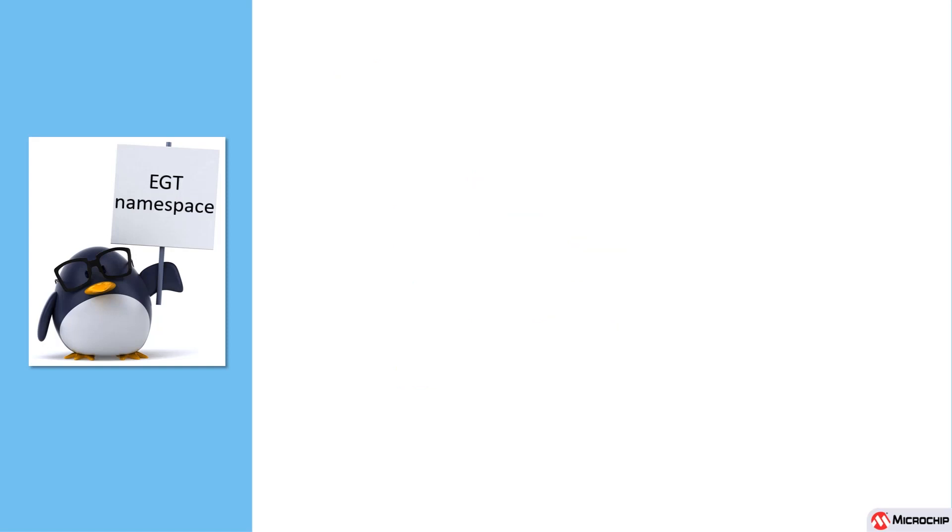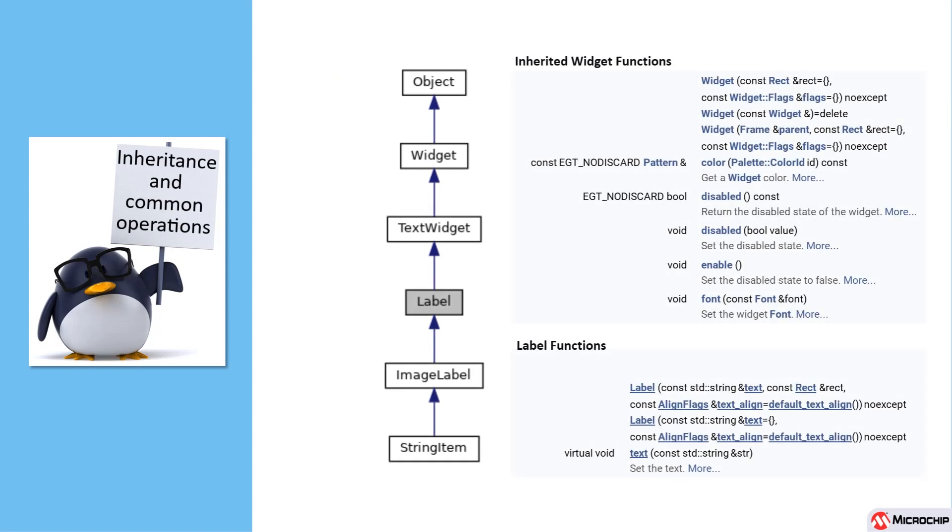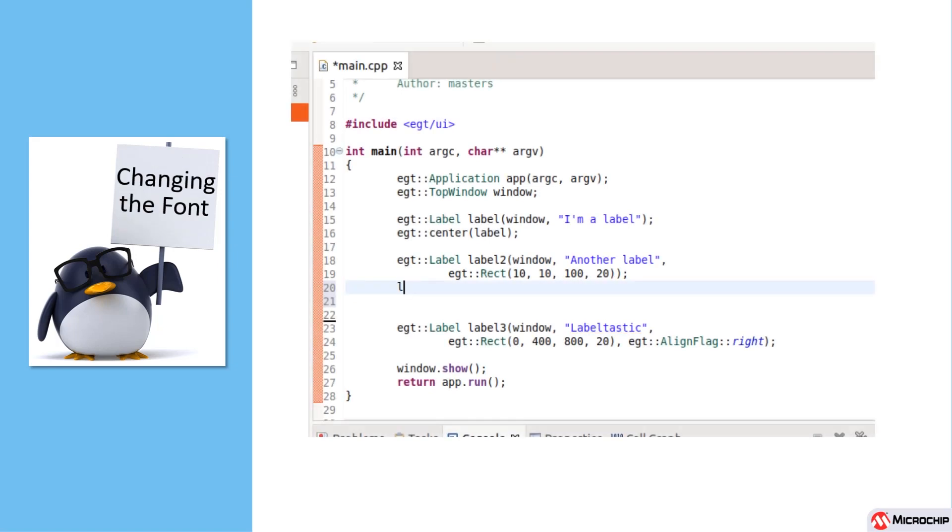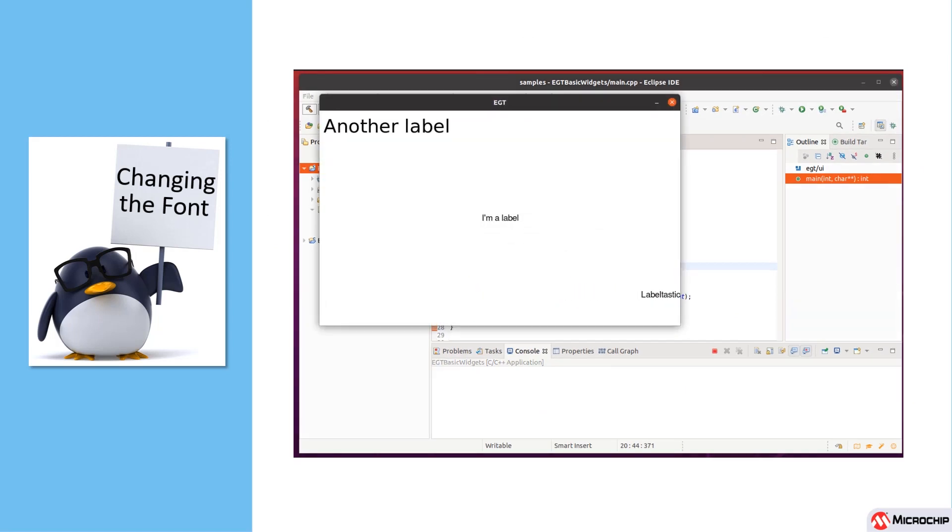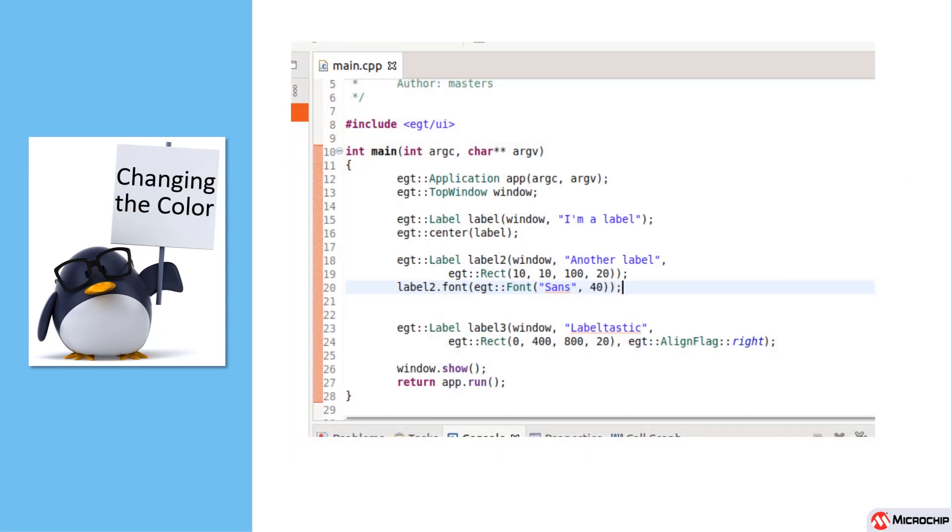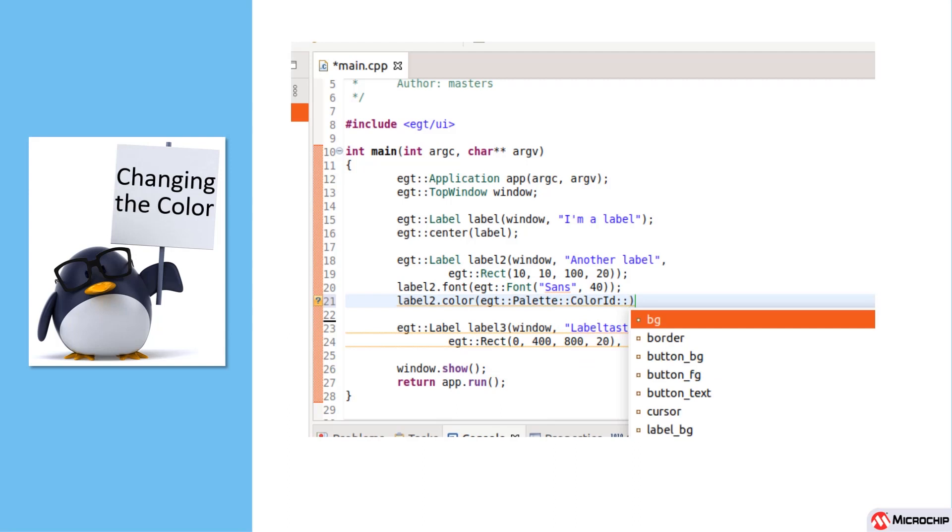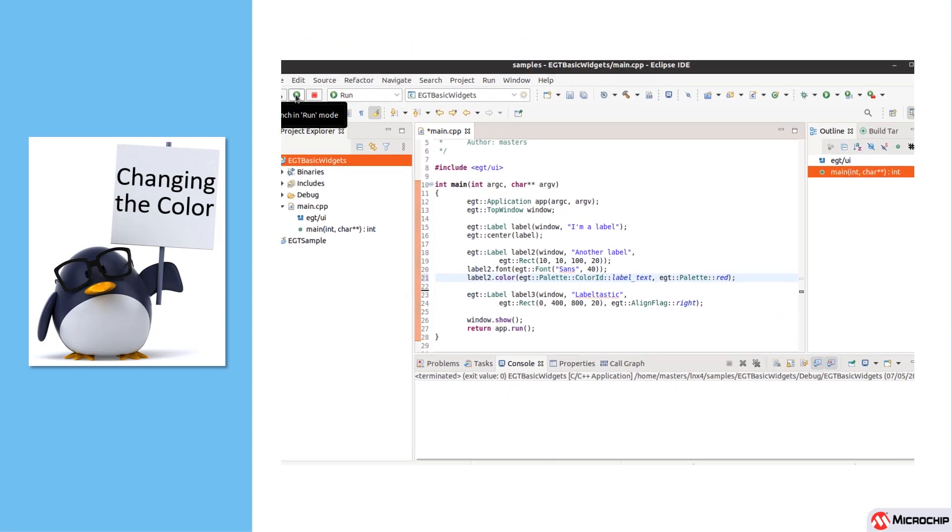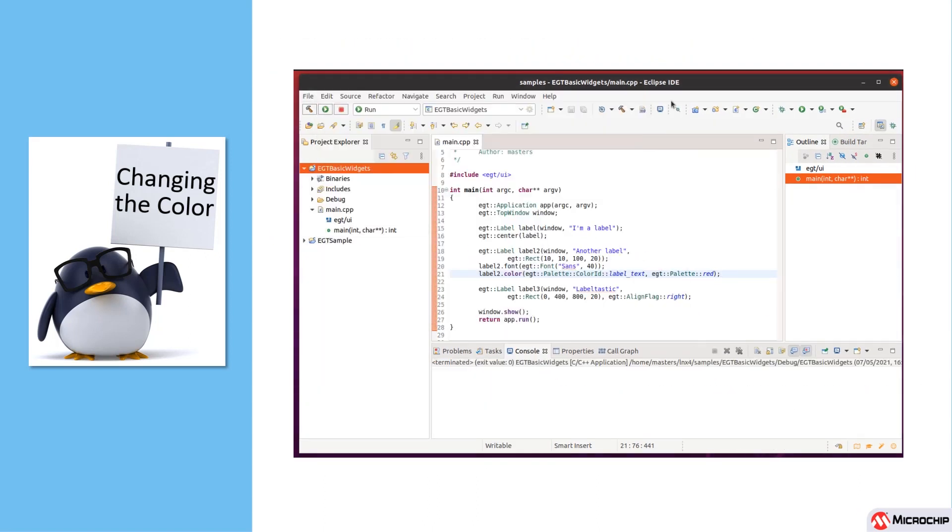Back to our example. If we look at an inheritance diagram, we can see that the label class inherits from the text widget class, and then ultimately from the widget class. Let's try changing the font size of one of the labels. To change one of the label sizes, we can set the font by calling the appropriate function and providing a new font object. Now that we have large text, let's try changing the color. In this case we will change the label text to red.